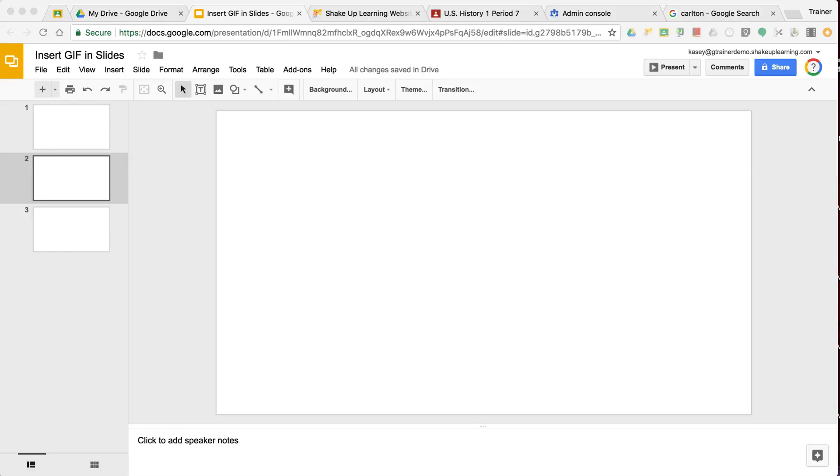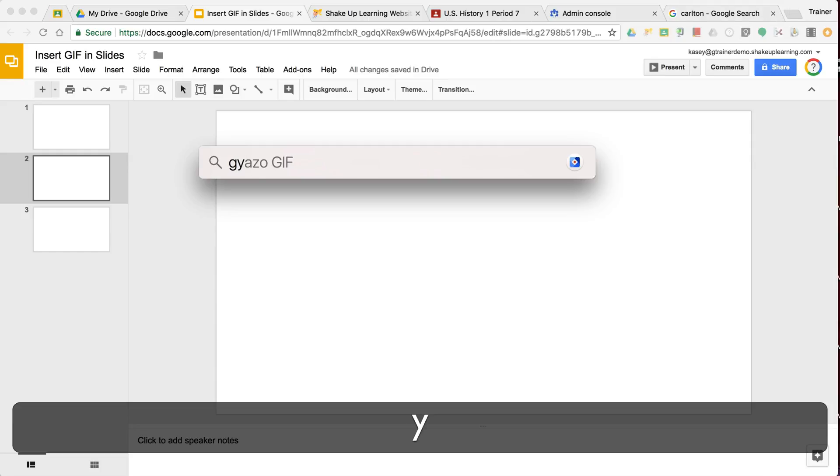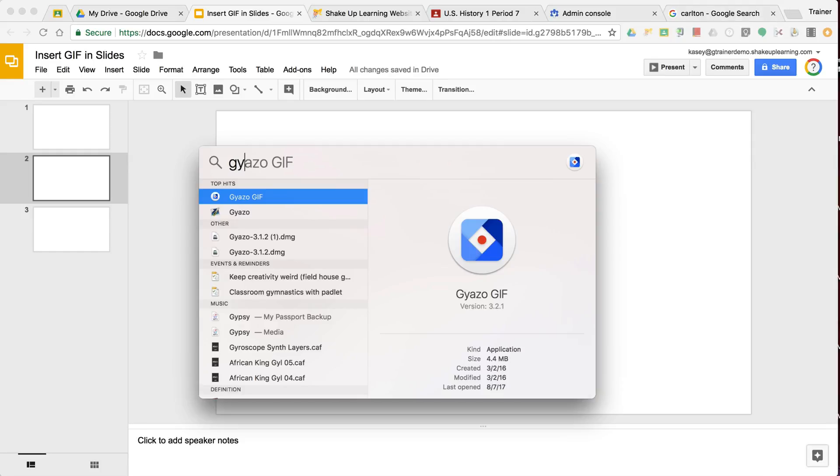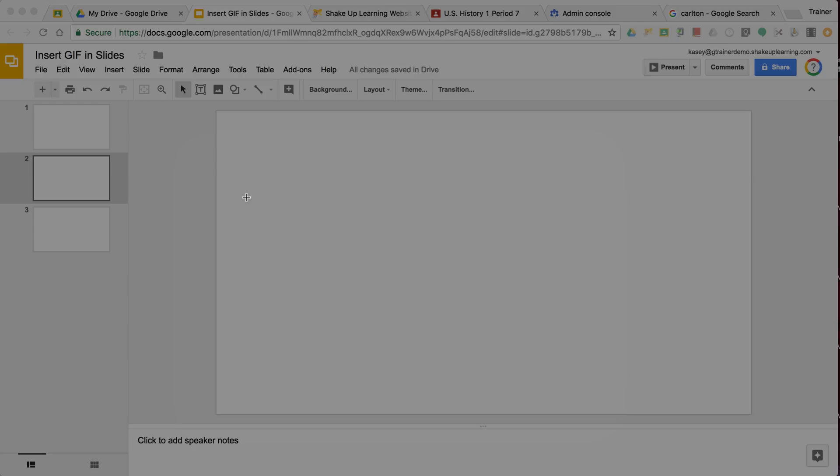So the first thing I want to do is actually open the application that I have installed on my Mac here. It is called Giazzo GIF. Giazzo is a separate application. So I'm going to go ahead and open that up.